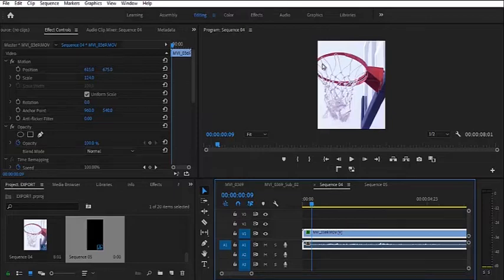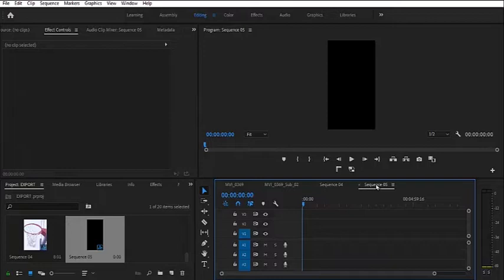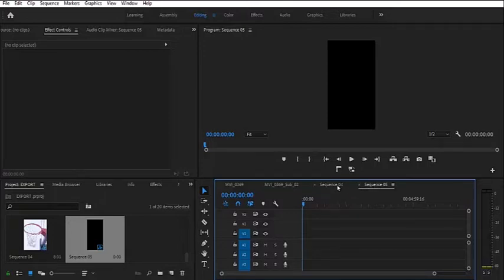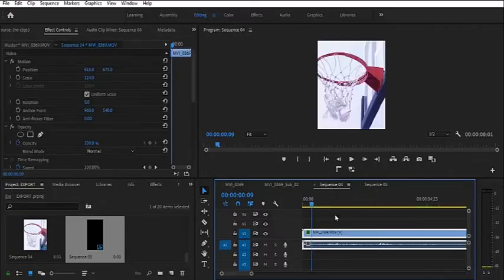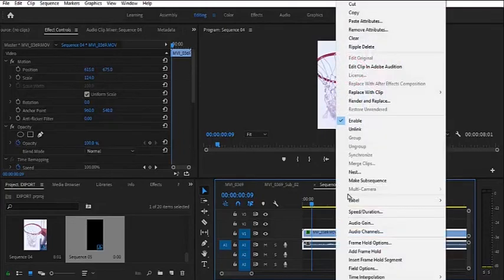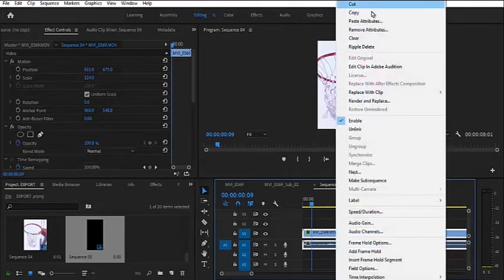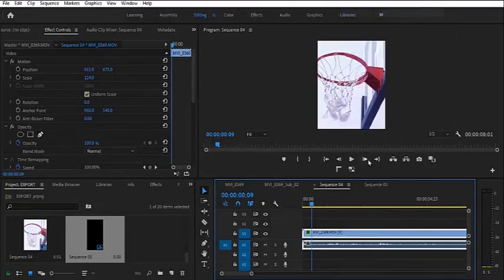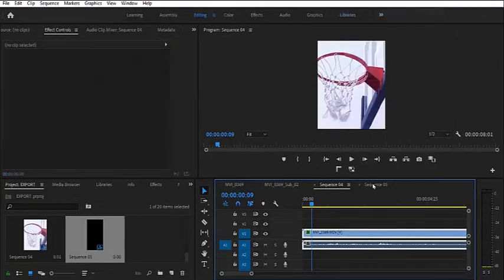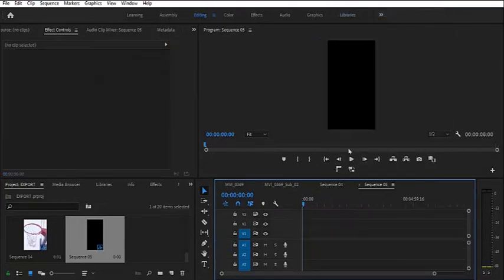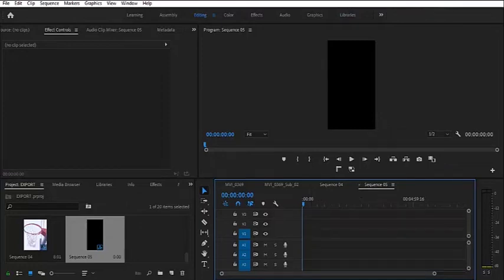That is the shape of Instagram stories. You can see the shape for the normal Instagram, Facebook and Twitter, but you can see this. It is way longer. So what you would like to do is the same thing. Just come over here, select this clip, copy it. Go over to your new sequence for your Instagram story and you can paste your clip over here.